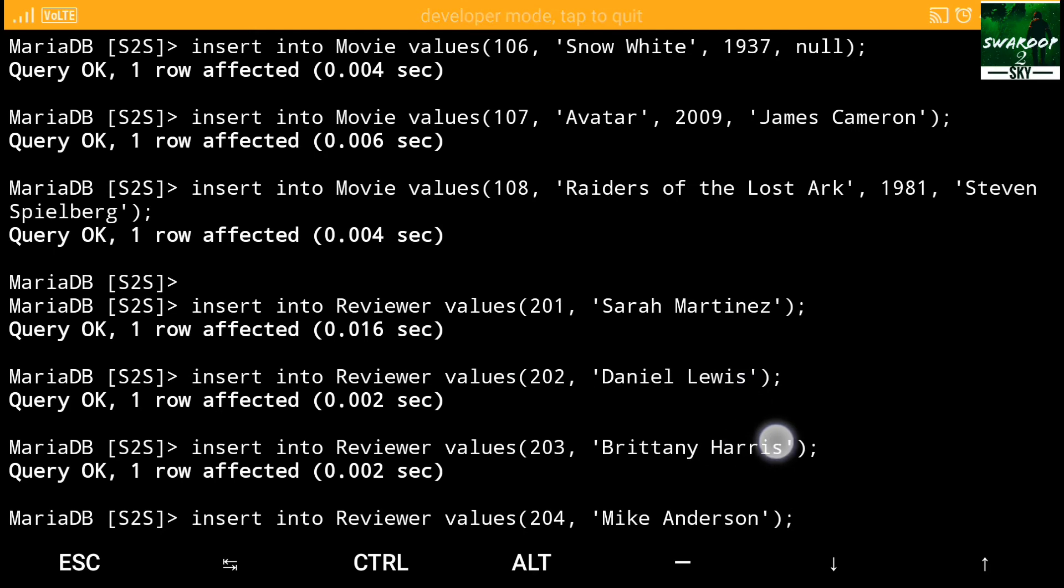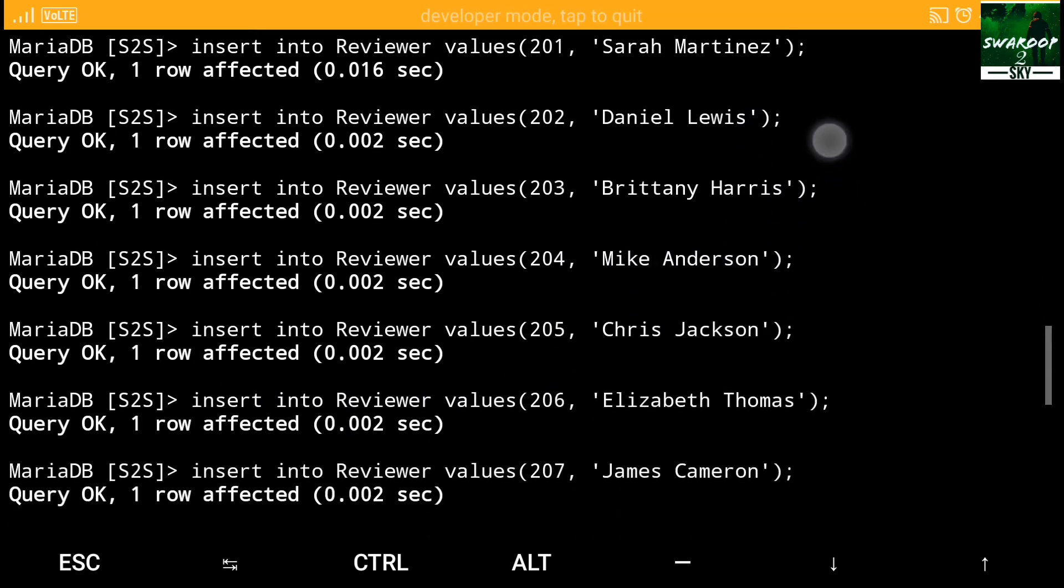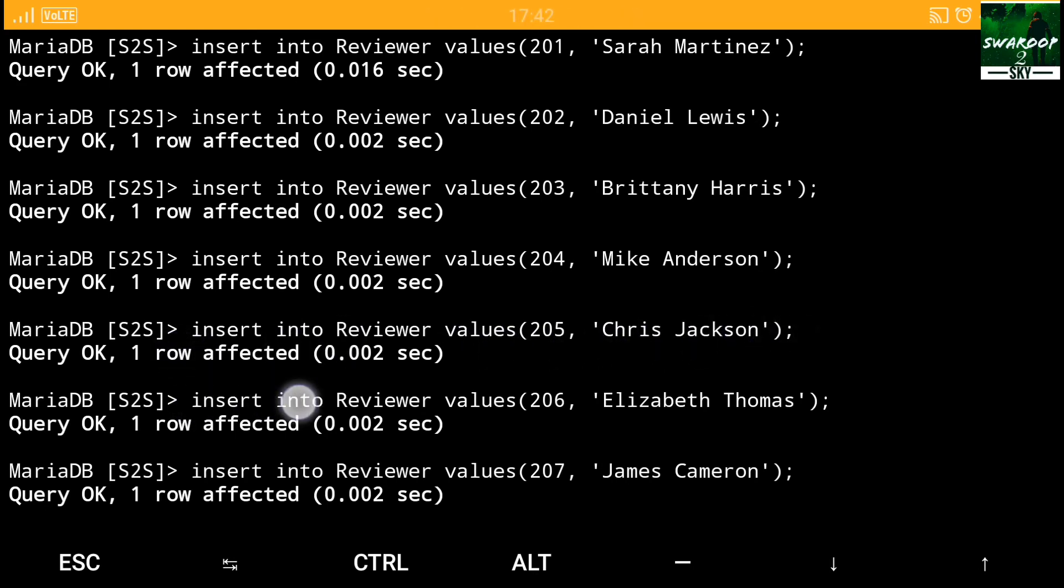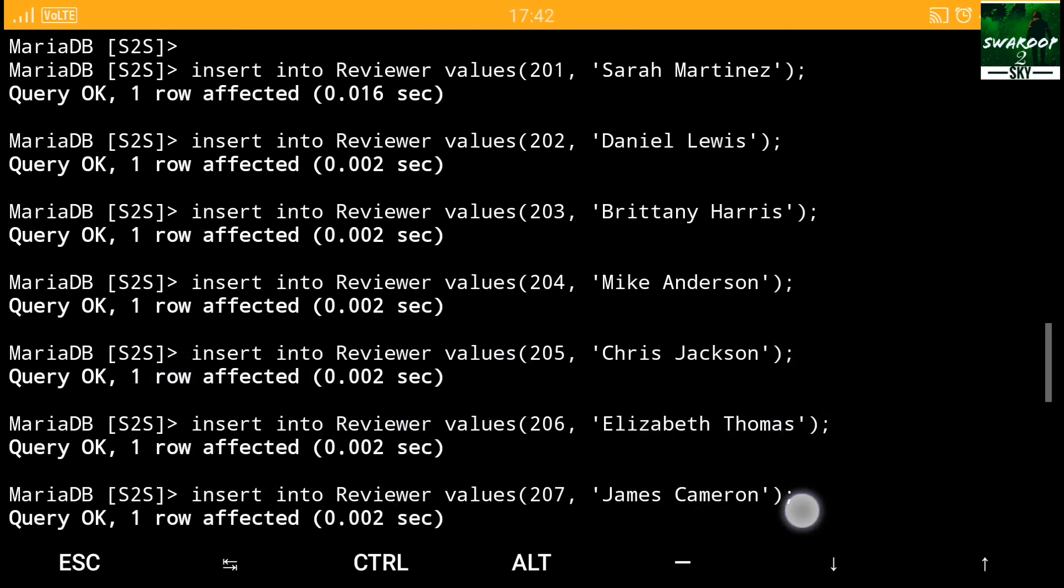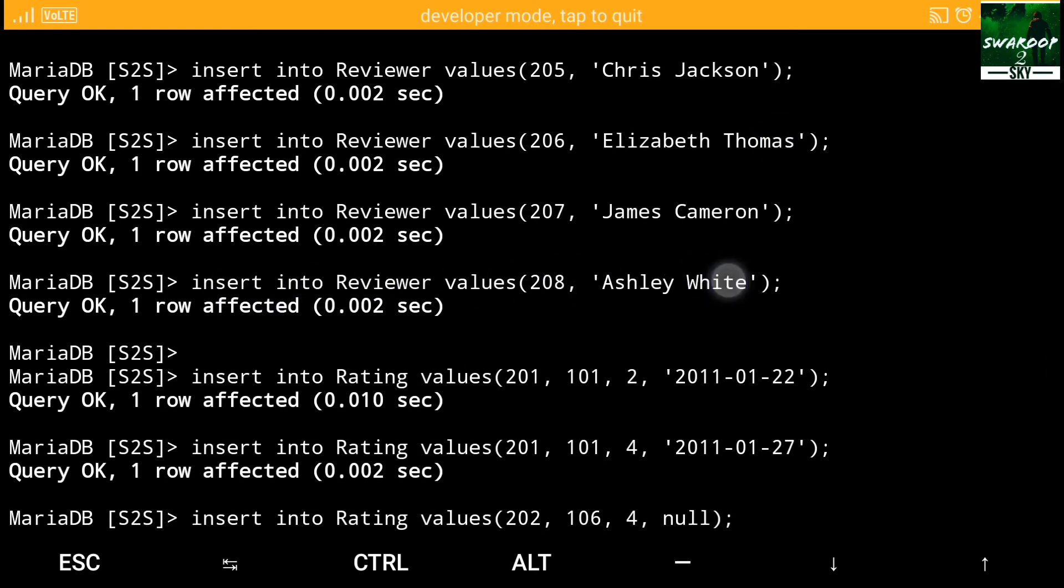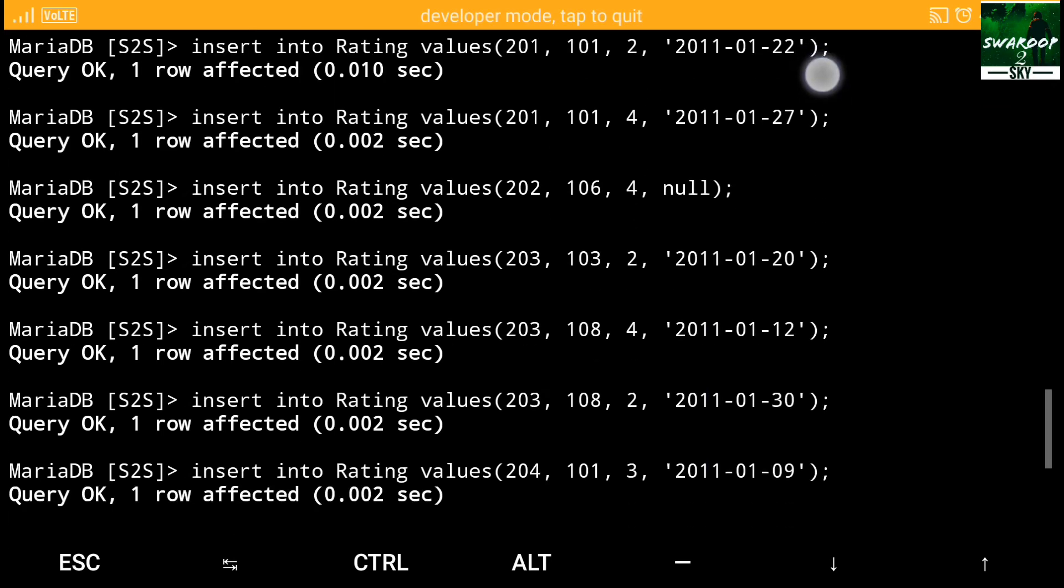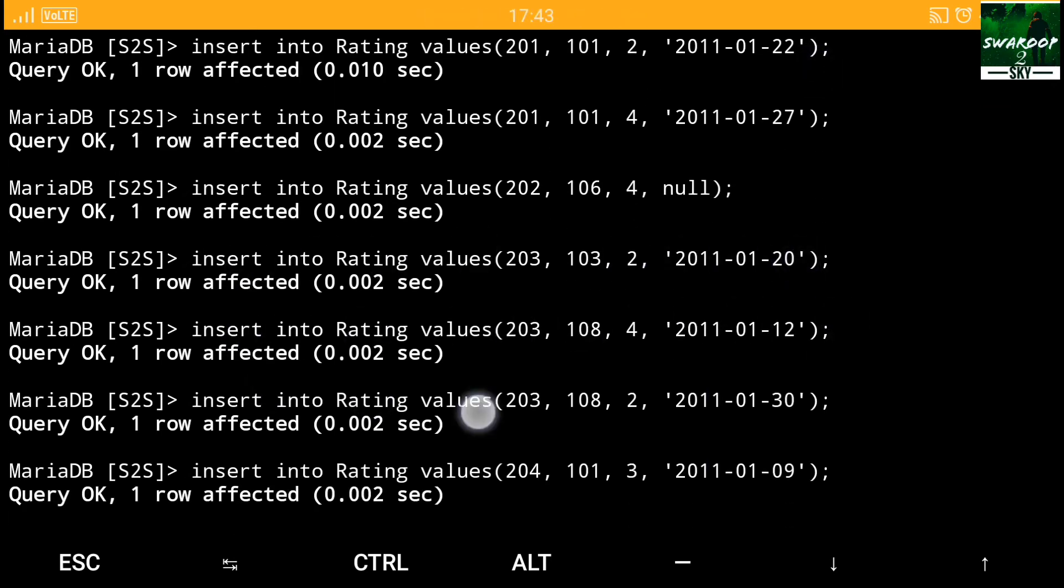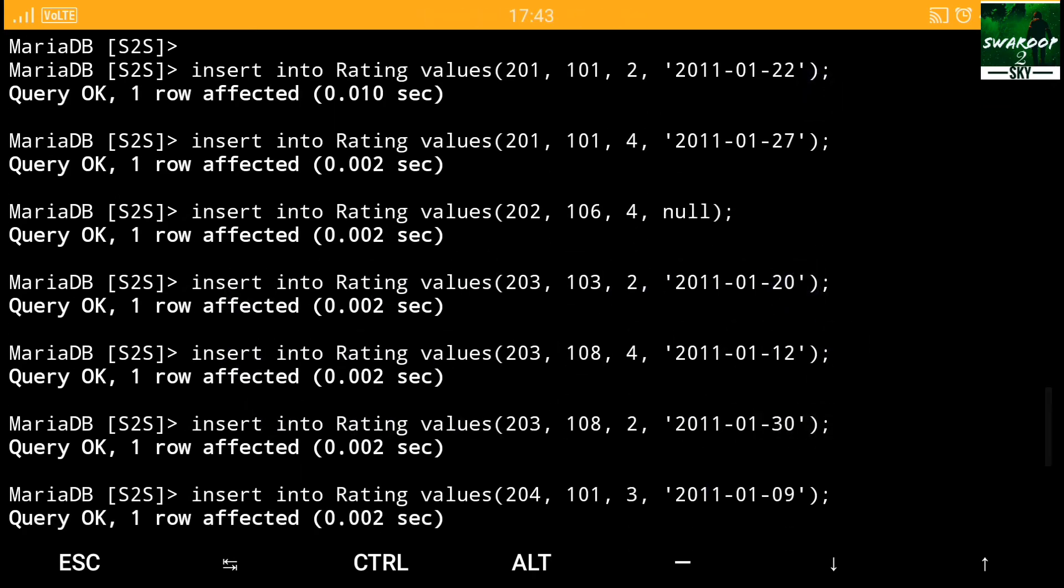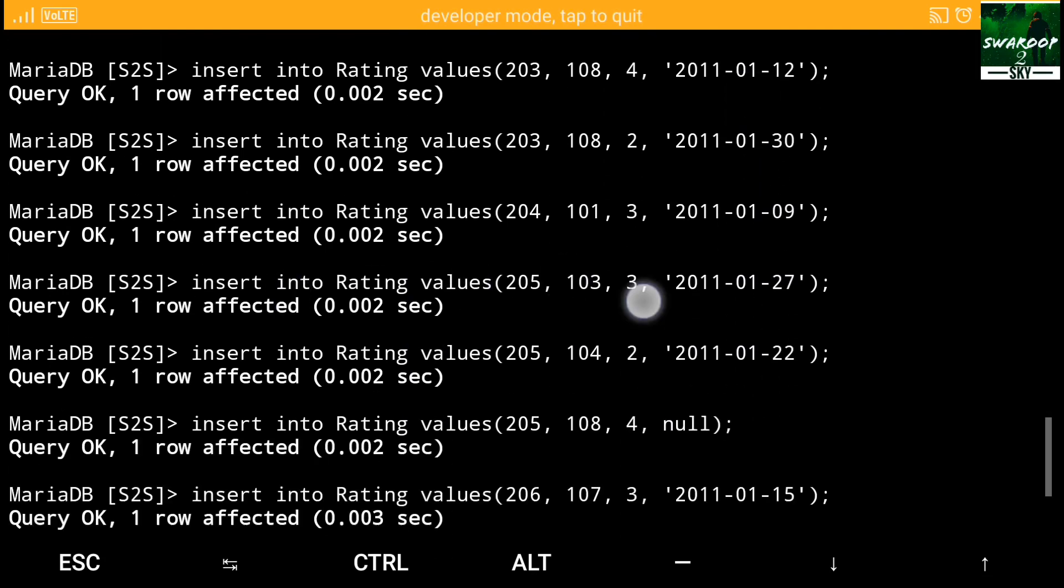Some values are there, movie names, Avatar, Raider, Snow White, and something like that. And now inserting values into reviewer. Some values are also here. Values are present. And in reviewer, we have used a lot of values. The values are given in the order of how we have determined the table. So we have determined the table.